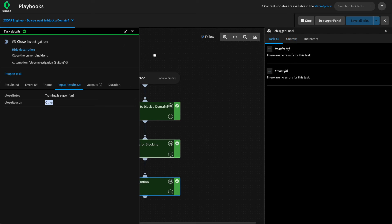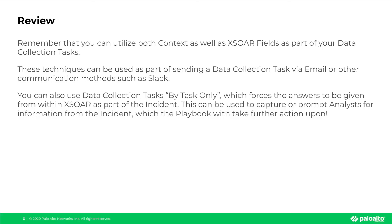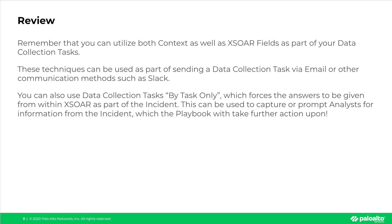And with that, let's do a quick review before we wrap this video. Remember that you can utilize both context as well as XSOAR fields as part of your data collection tasks. These techniques can be used as part of sending a data collection task via email or other communication methods such as Slack. But you can also use data collection tasks by task only, which forces the answers to be given from within XSOAR as part of the incident. This can be useful to capture or prompt analysts for information from that incident, which the playbook will take further action upon.